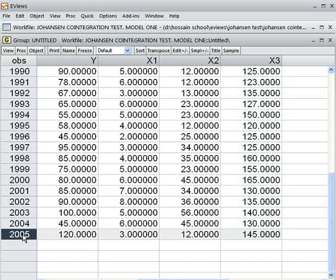16 years of data. Now I am to check whether y, x1, x2, x3 — these four variables — are co-integrated or not, or whether these four variables have a long-run association or not. Both terms — co-integrated and long-run association — have the same meaning.